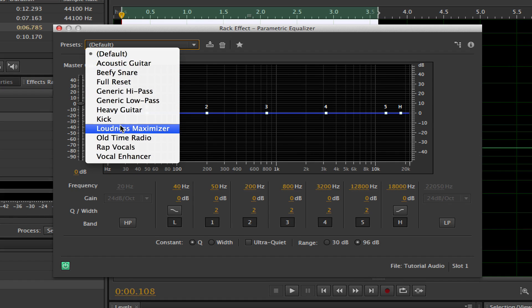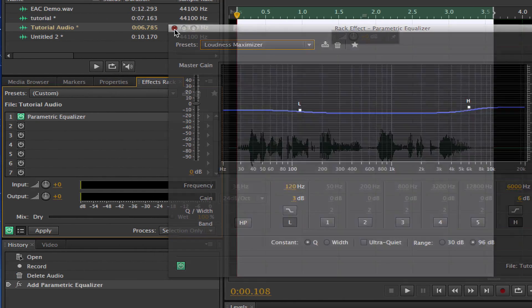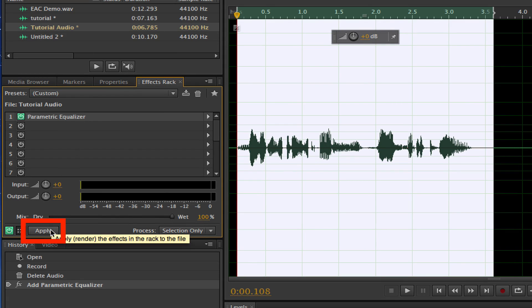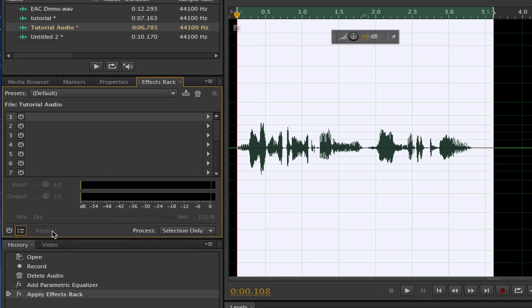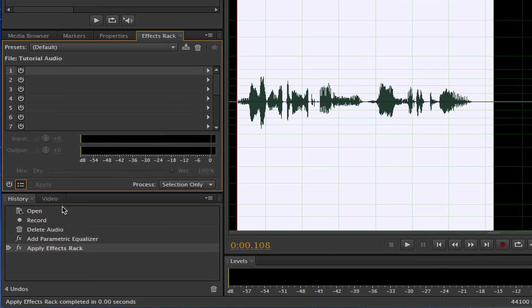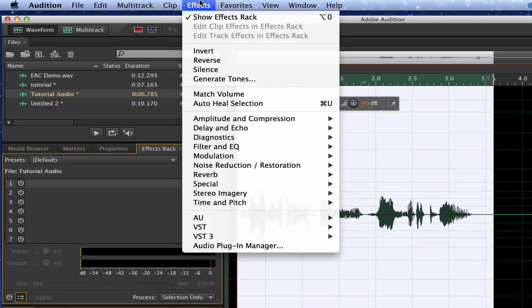Once we are there, you're going to go down to the presets in the upper left-hand corner and then go down to Loudness Maximizer, which is right here. Now you can play with the lows and the highs if you want to get a specific effect, but I like the original preset. And then once we're done there, go over to the Apply button, which is in the lower left-hand corner of the Effects Rack, and that will then apply that effect. Once we've done that, we can look at our history down there and see all the effects that we have applied in this project.